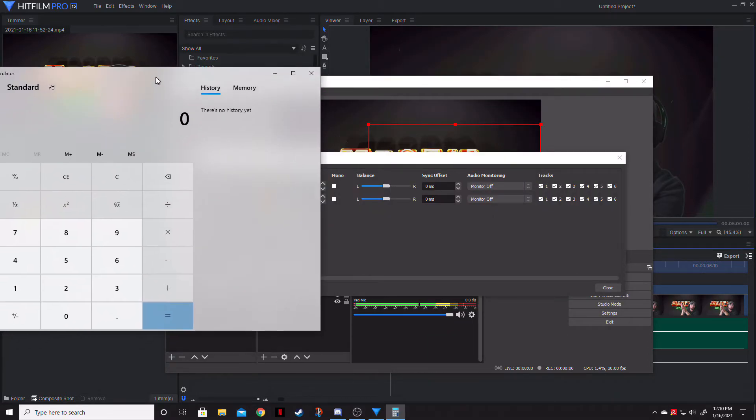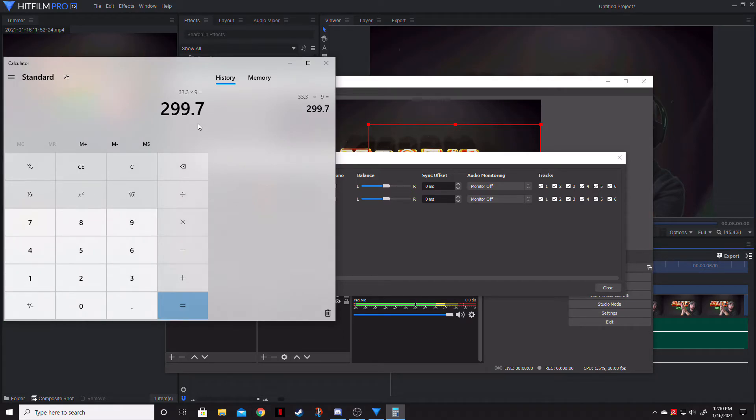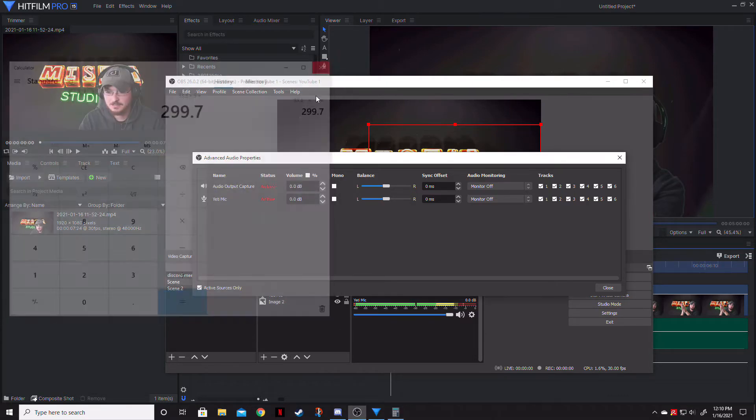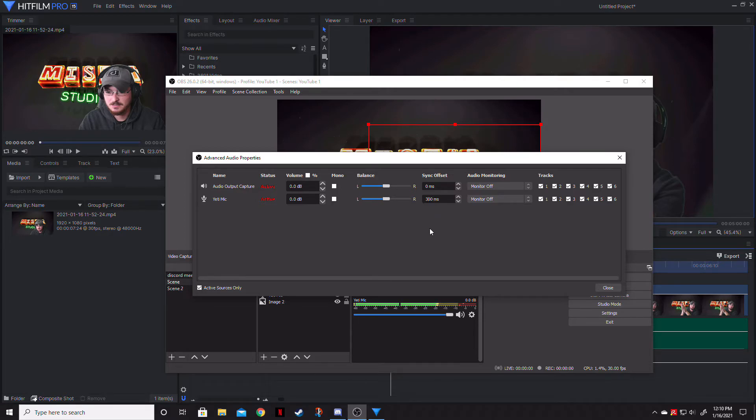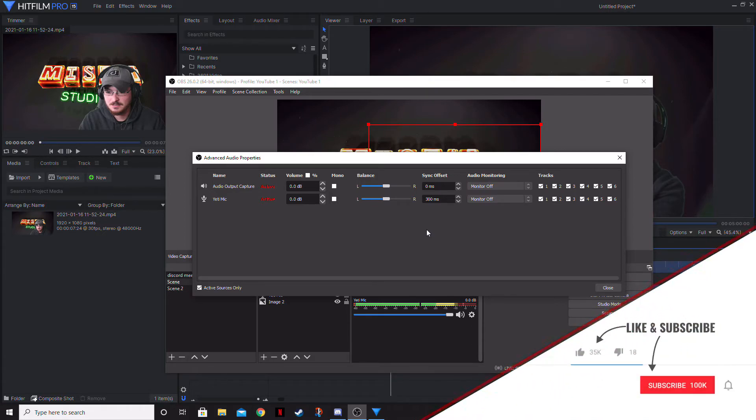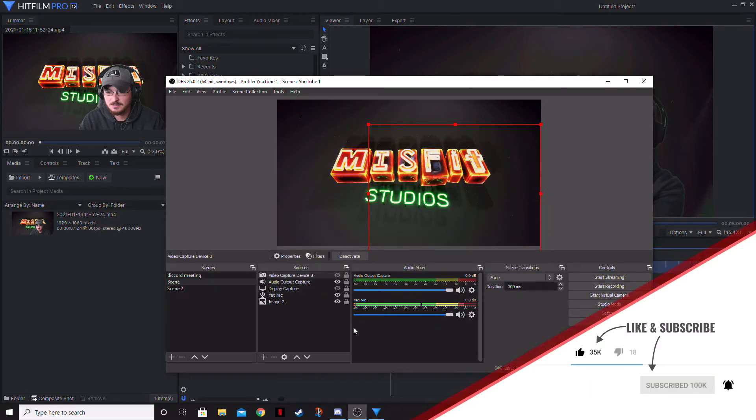So let's go ahead and bring up this calculator. And of course, 33.3 times nine gives us a value of 299.7 milliseconds. So let's go ahead and exit out of our calculator. And that Yeti mic, we actually want to give this as a positive value of, let's just do 300. That way we can round that up 300 milliseconds of the synced offset, which means the audio coming from the Yeti mic will be delayed by 300 milliseconds. We're going to go ahead and close that.